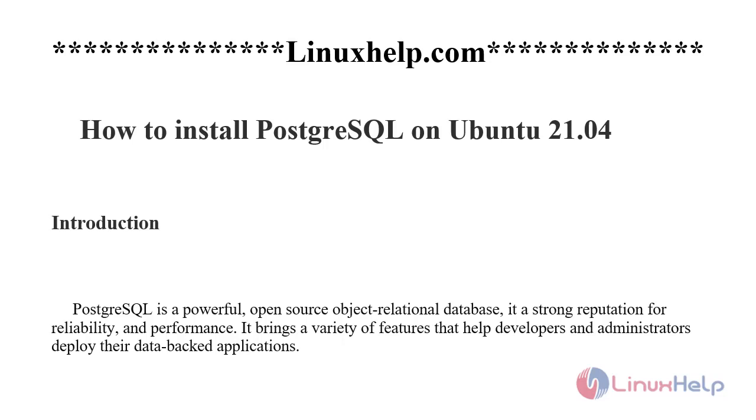Welcome to linuxhelp.com. Today we'll see how to install PostgreSQL on Ubuntu 21.04.